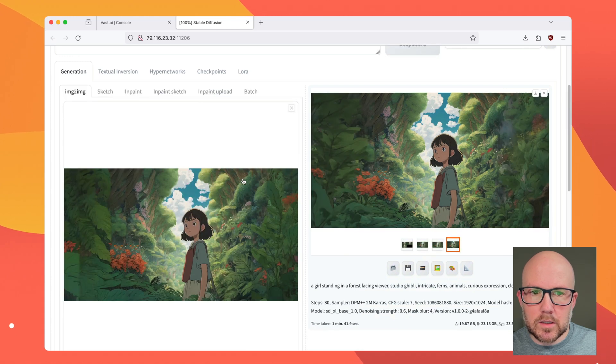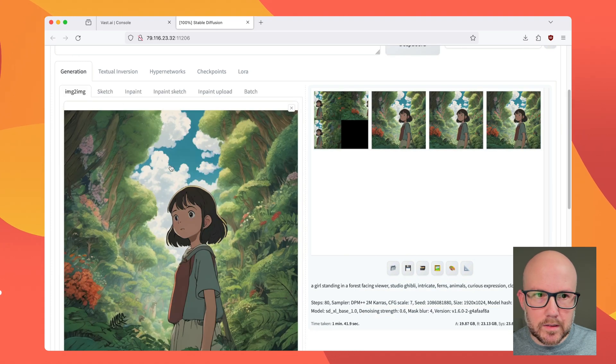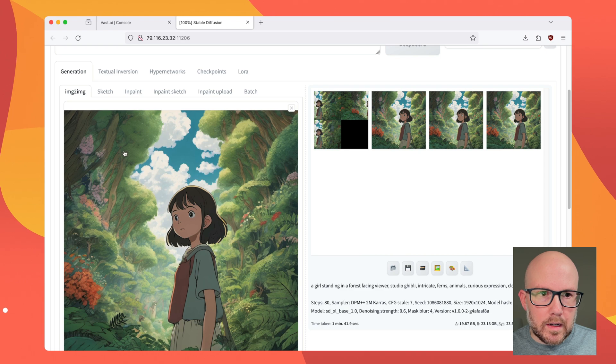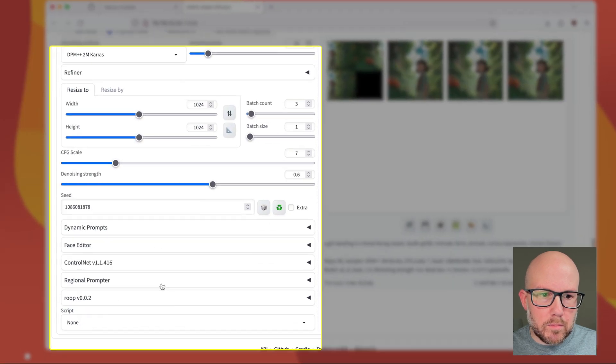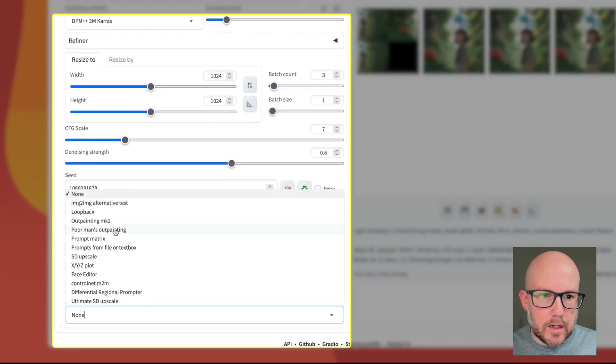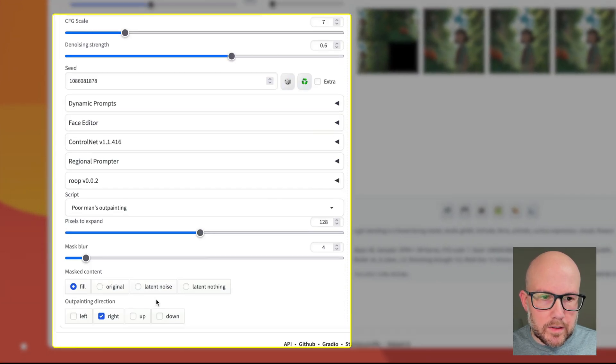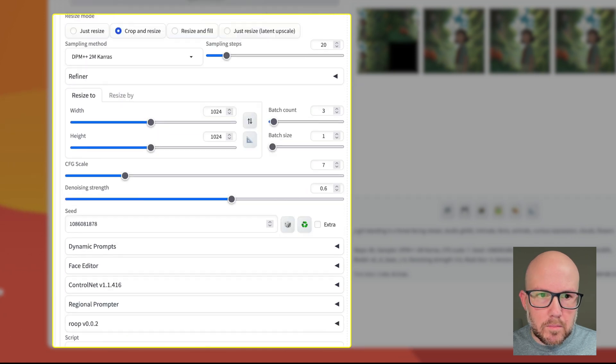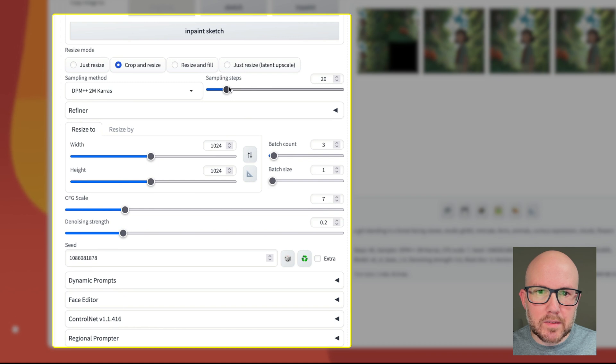So I'm going to go back to our text-to-image tab and send this back over to image to image. I'm going to just clear this out. And then I'm going to do the poor man's outpainting again. And I'm going to leave everything just as it is.